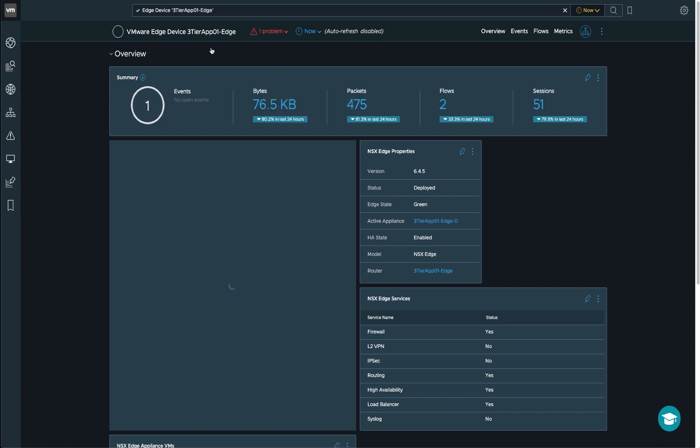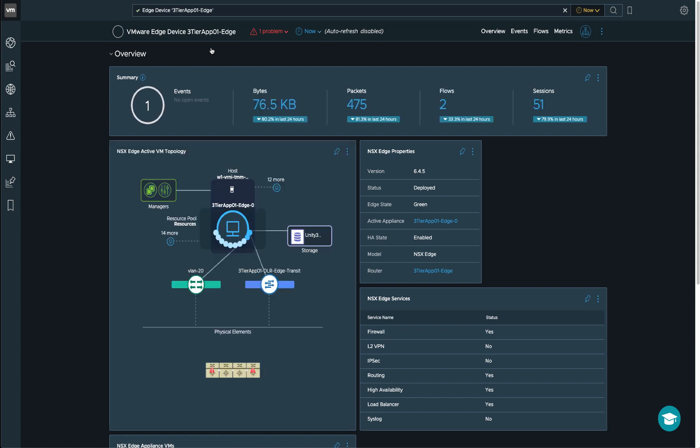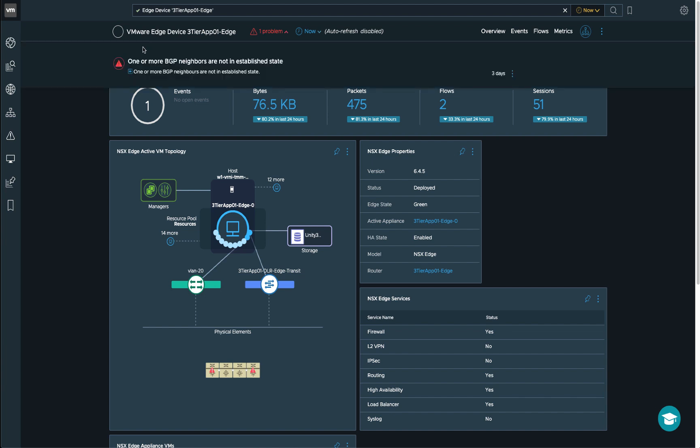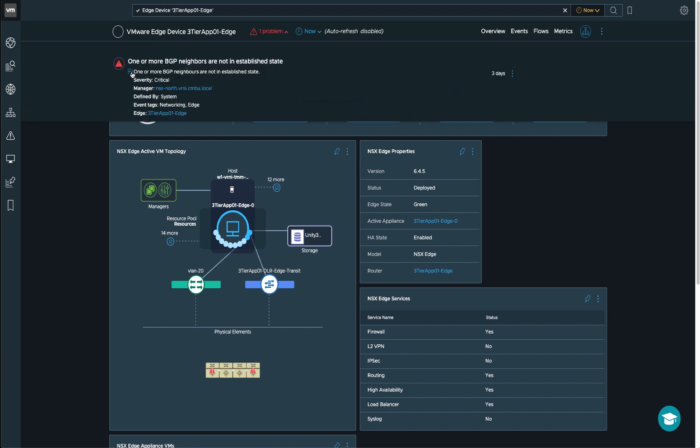So this lists the traffic patterns, the conversation, et cetera. But we can also have a deep dive into the actual message itself. So in this case, you can see that there is a specific IP address that is down when it comes to the BGP neighborship for this edge.